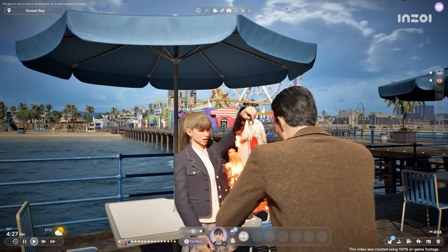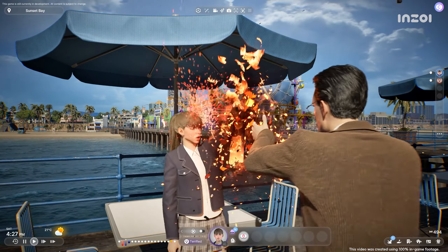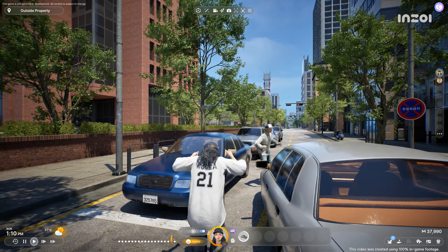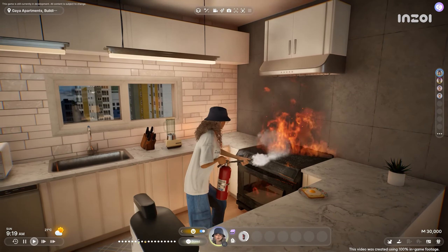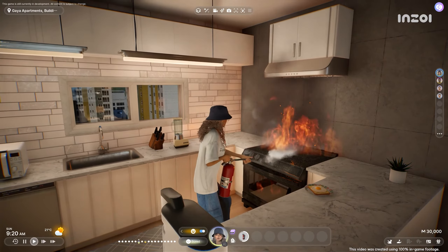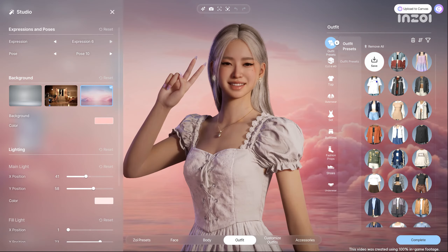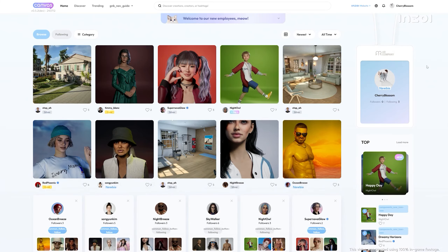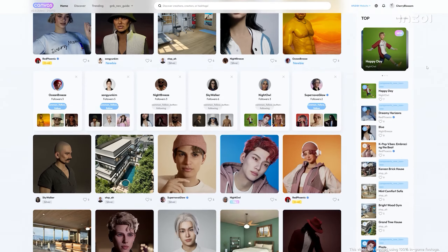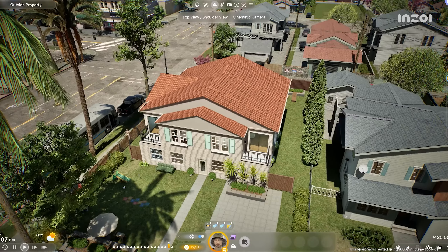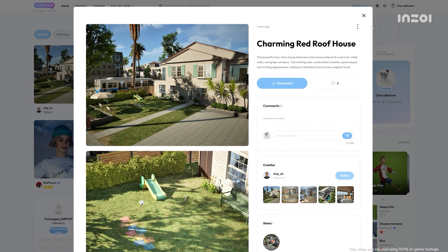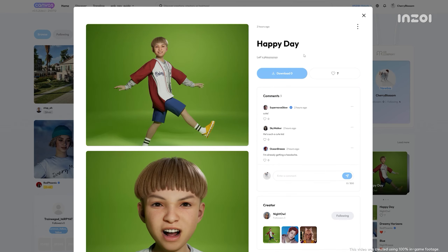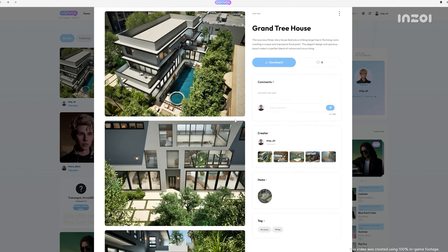Create a world where everyone is in love, or an apocalyptic scenario — edit the city as you wish. Why keep your dream creations to yourself? Share them on Inzoy's creative platform, Canvas. Upload and download creations, interact with other players, and enrich each other's Inzoy experience.